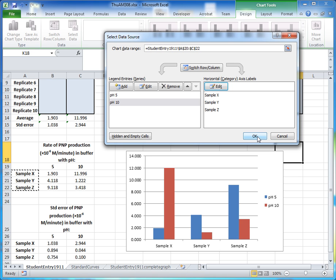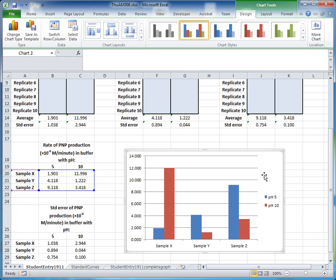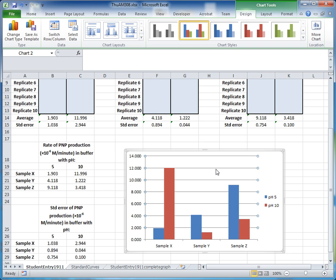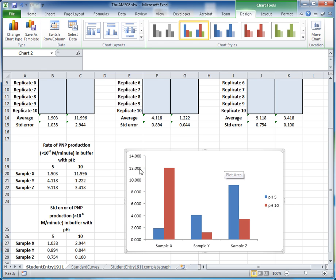Click OK to close the Select Data Source dialog box. The horizontal axis gridlines don't add much value, so click on them and hit Delete on the keyboard to remove them.